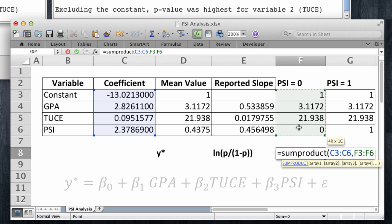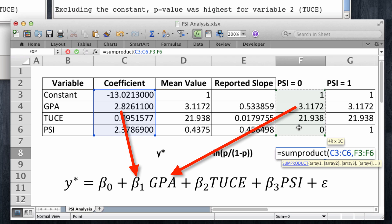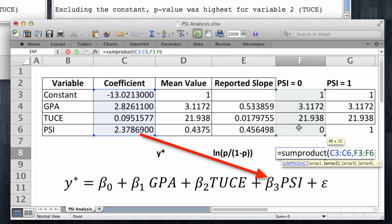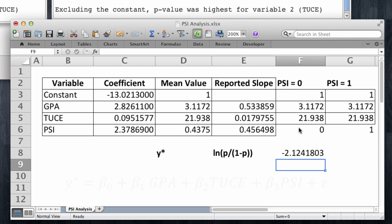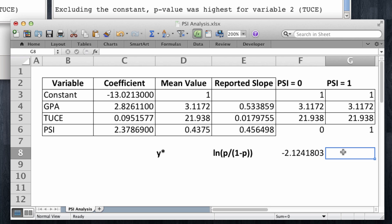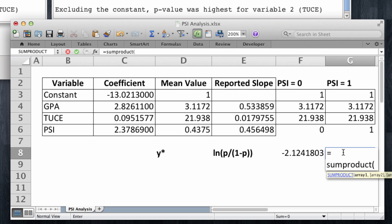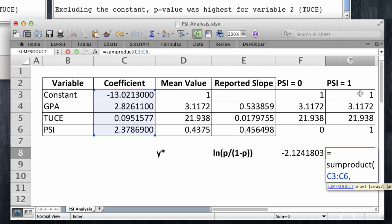Note that what we're doing here is really beta 0 plus beta 1 times the value of GPA, plus beta 2 times the value of TUCE, plus beta 3 times the value of PSI, which in this case is a 0. I'm going to do the same, but now when PSI is a 1. I take the coefficients and I multiply them by the respective values of the variables.